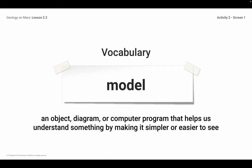I reminded the kids of the definition of model: a model is an object, diagram, or computer program that helps us understand something by making it simpler or easier to see. A model could be a physical object — like a globe or a plastic diagram. A diagram would be a picture or graphic in a textbook or in Amplify. I'm going to ask you to draw a diagram of your understanding, and that would be a model. Computer programs are computer simulations we use in Amplify — those are really great models.